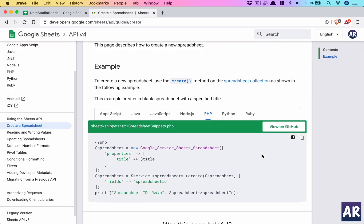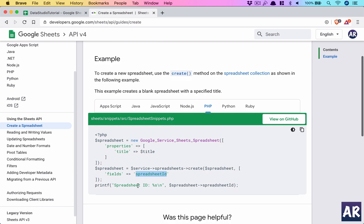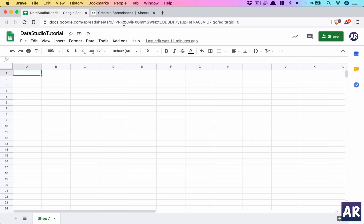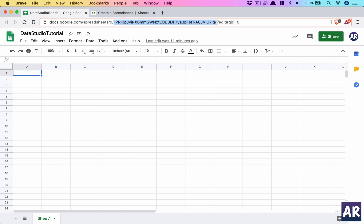It gives the ability for us to pass certain properties like title and then create that spreadsheet. It returns the spreadsheet ID which we can later use. Obviously we're not going to create that using an API call because I already have the sheet, and you already know that this is the ID of the sheet.